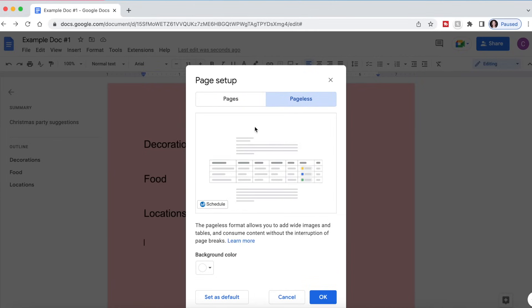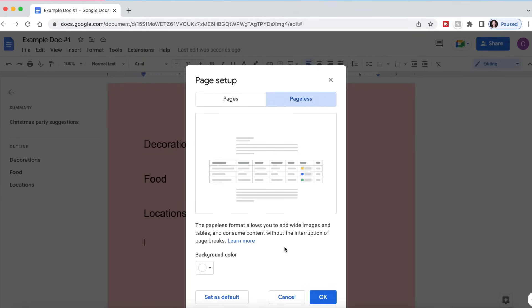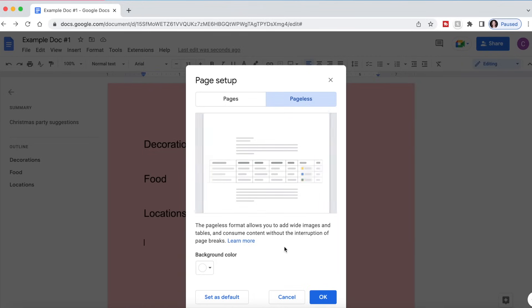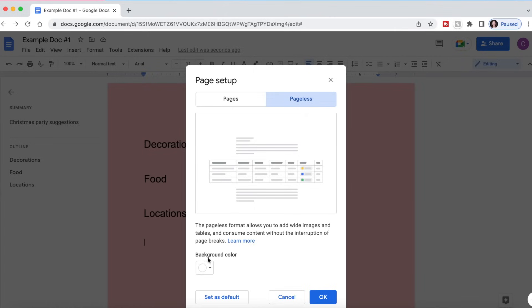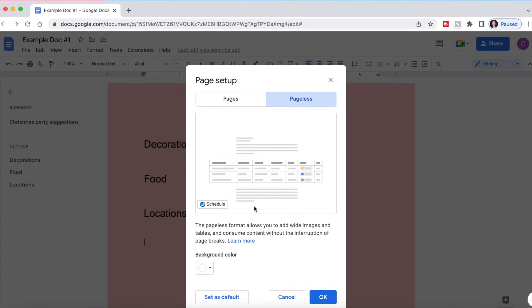Pageless is basically, as you can see here, Google Docs is going to show you what that looks like. It basically gives you the entire page, allows you to add wide images and tables and consume content without interruption of page breaks. You can also change the background color of the pageless setup.